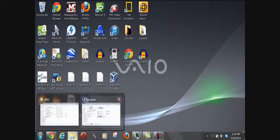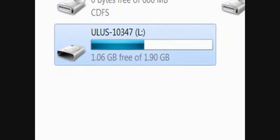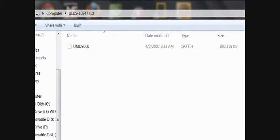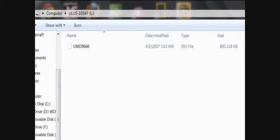You'll see here ULUS and then some numbers - doesn't really matter what they are. What matters is when you open that up, you'll see UMD_9660 or similar numbers. You'll see right here type ISO file with a pretty large file size. That's the game, that's what you want.